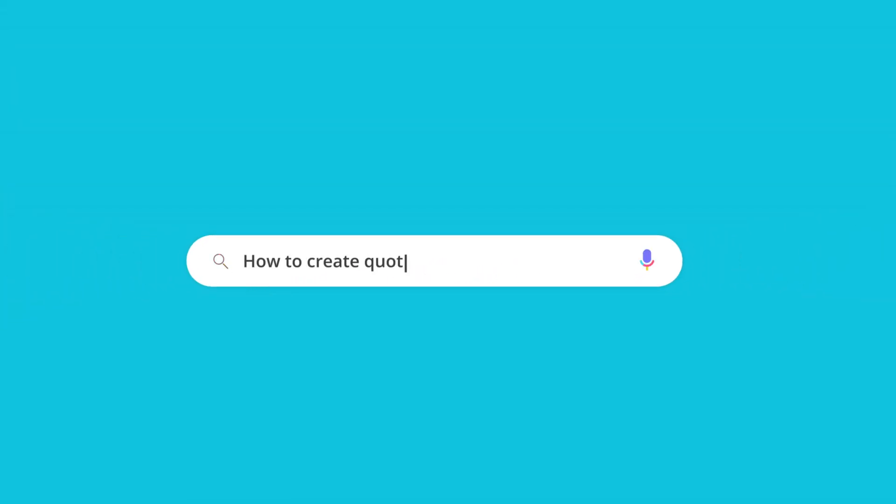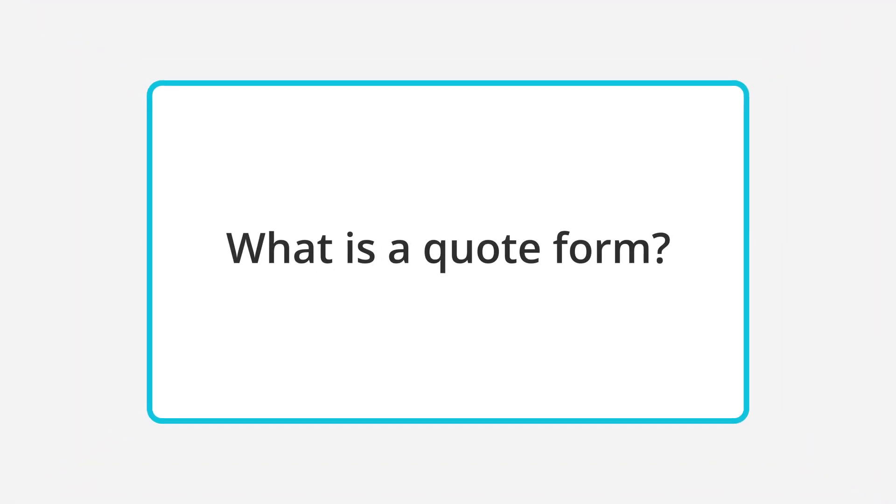Quote Forms offer the best way to give prices and get their information. In this video, you will learn what a Quote Form is, how you can create one and how to embed it on your website.